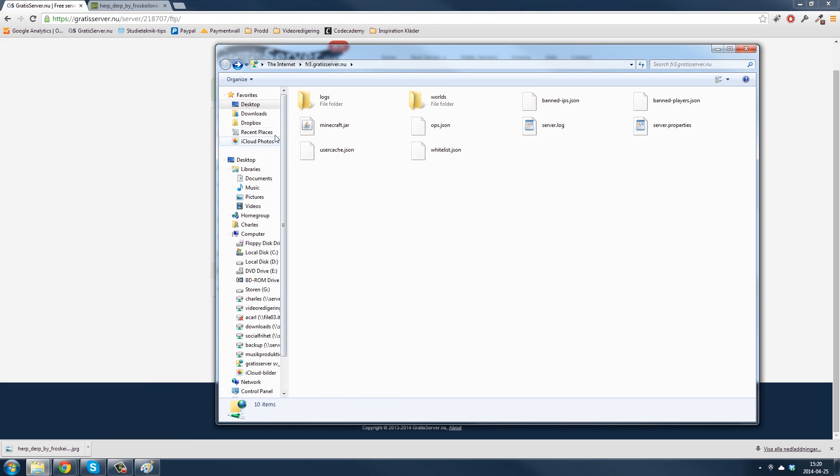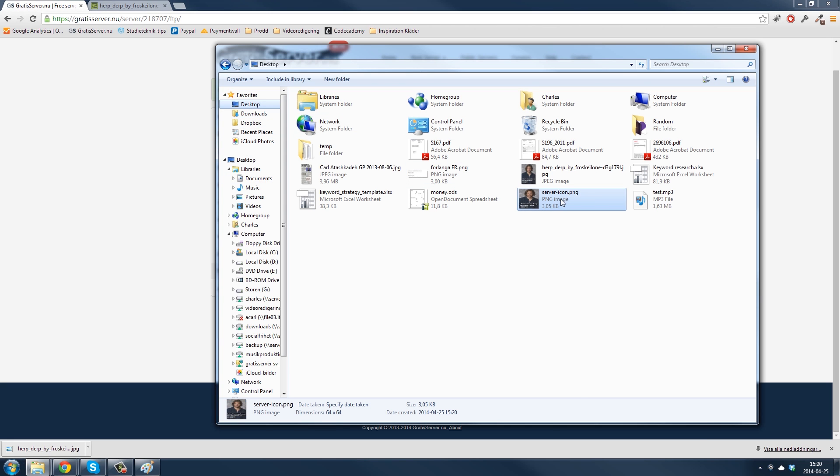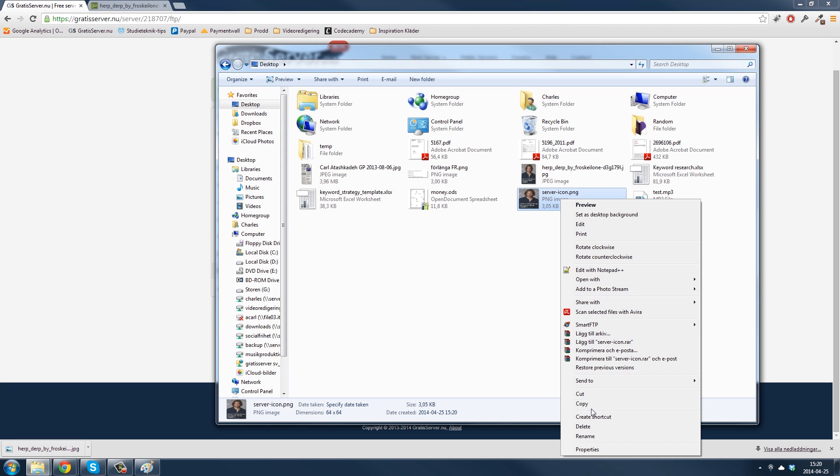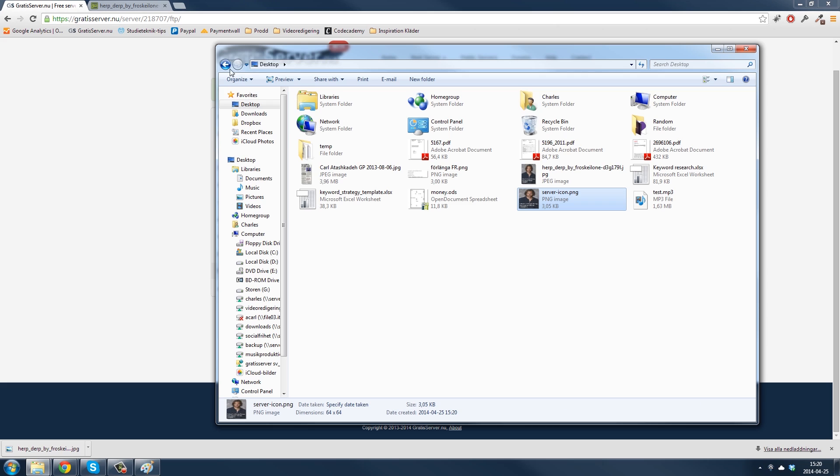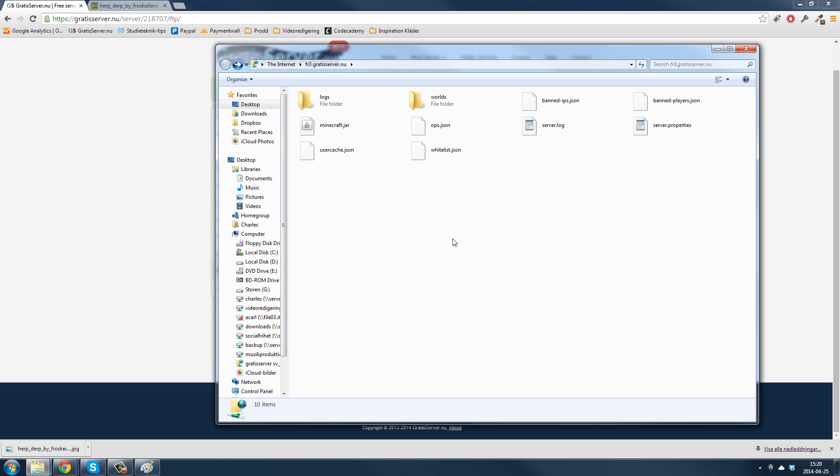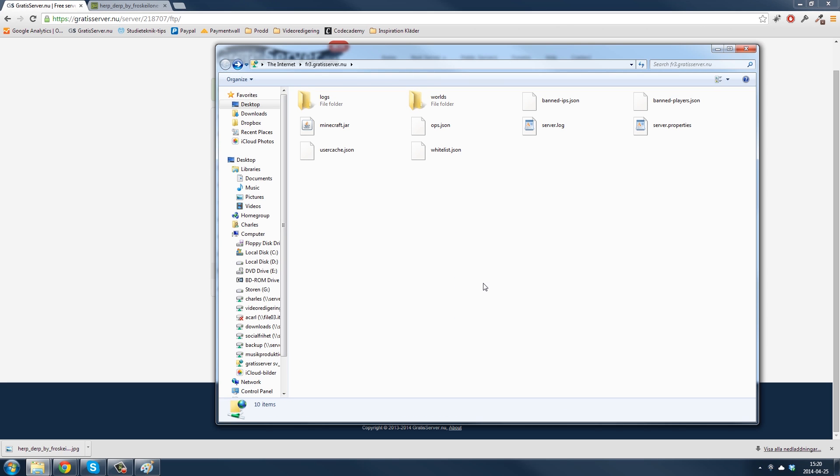And then you need to drag the picture here. So go to the desktop, copy, and go back to the FTP. Paste it here. Good.